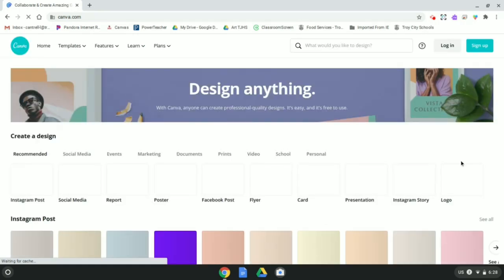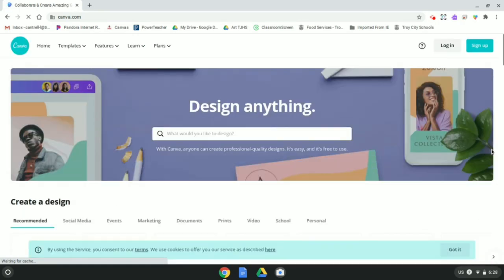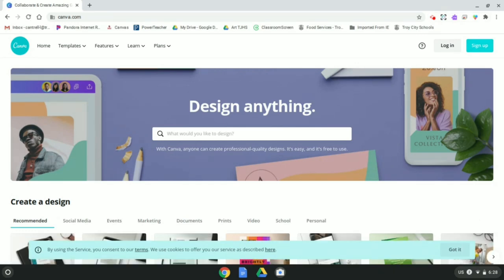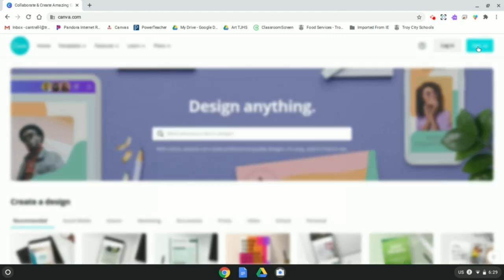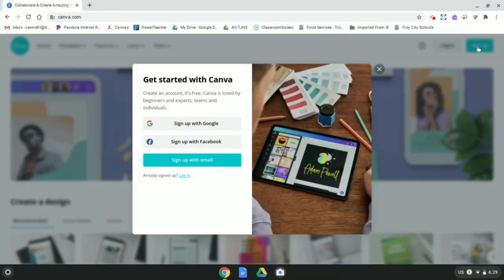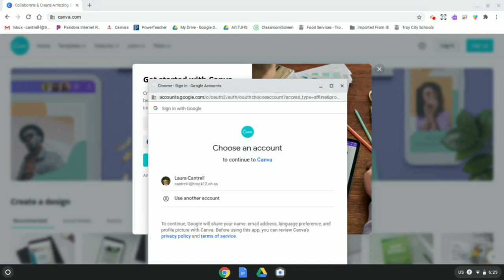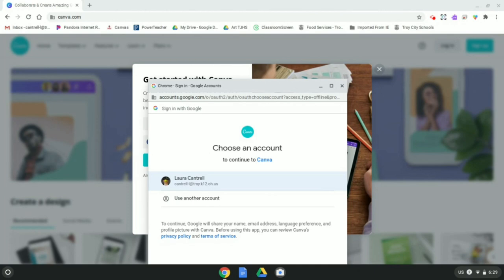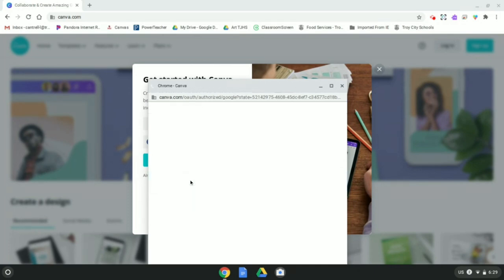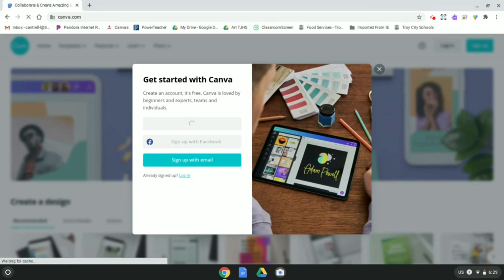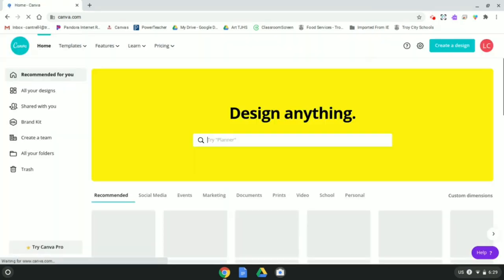And if you are starting this for the first time, you'll click sign up. Eighth graders who maybe did this last year or anybody else who's used this before, you can probably just click log in. But we're all going to go to sign up, sign up with Google. And you should see your school Google account appear here. If it does not appear there, it might ask you to go ahead and manually type in your email address and password. Once you have done that, Canva will open up.